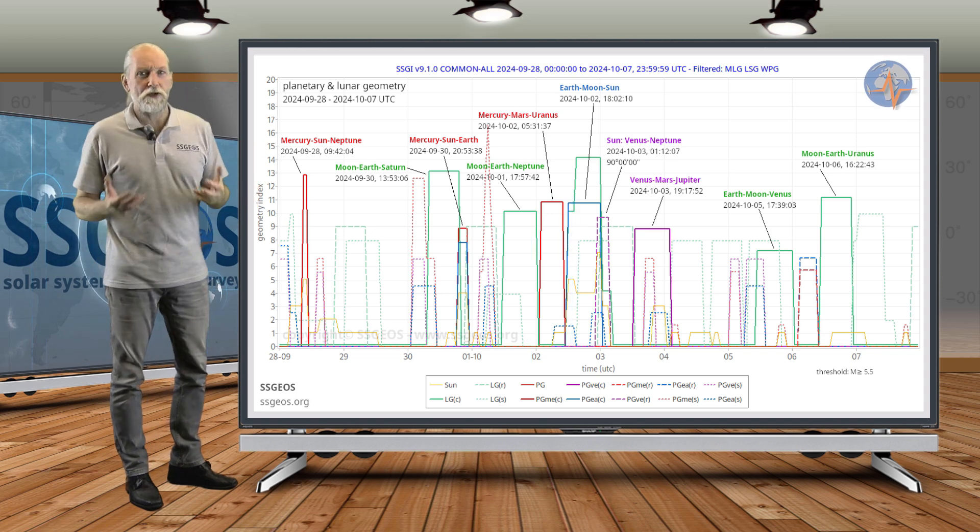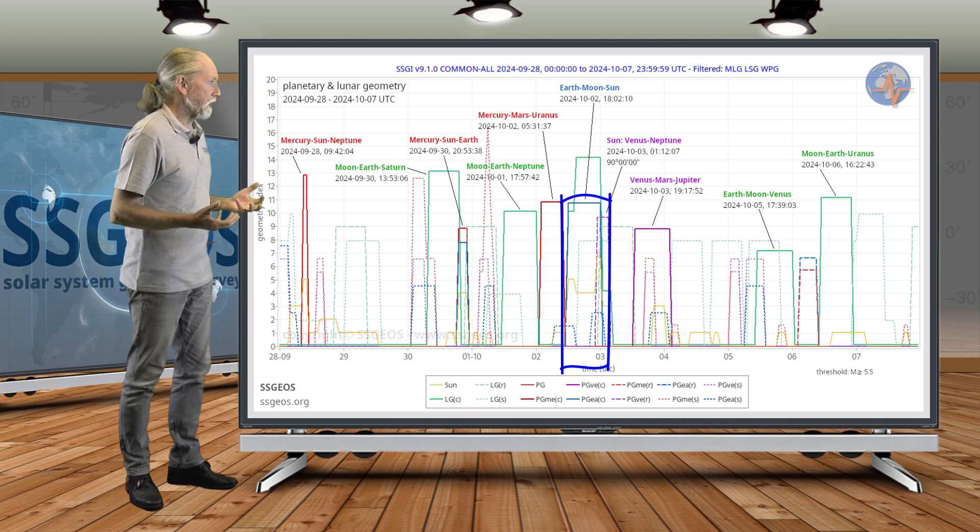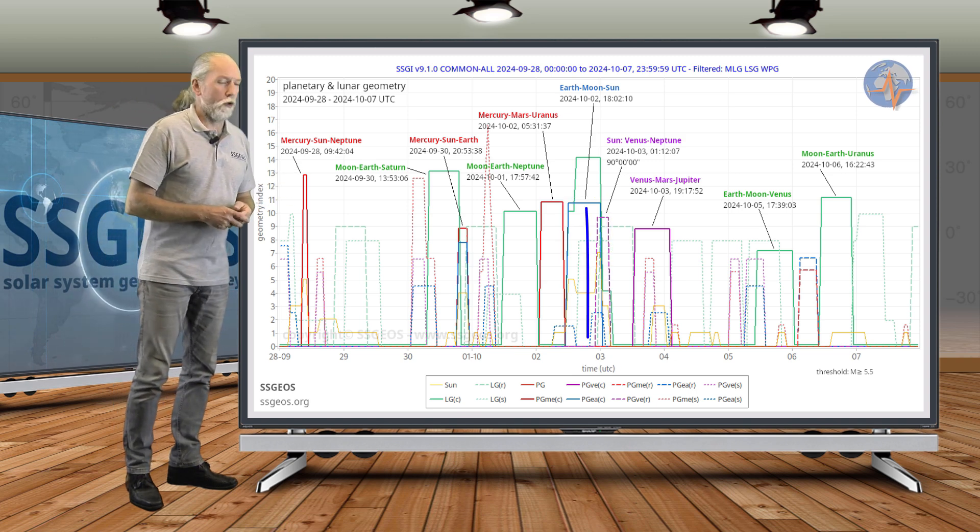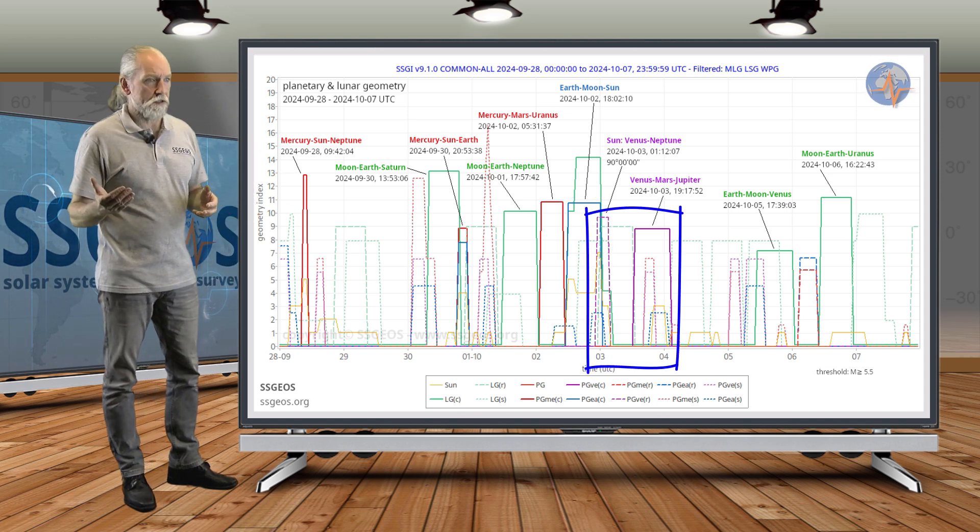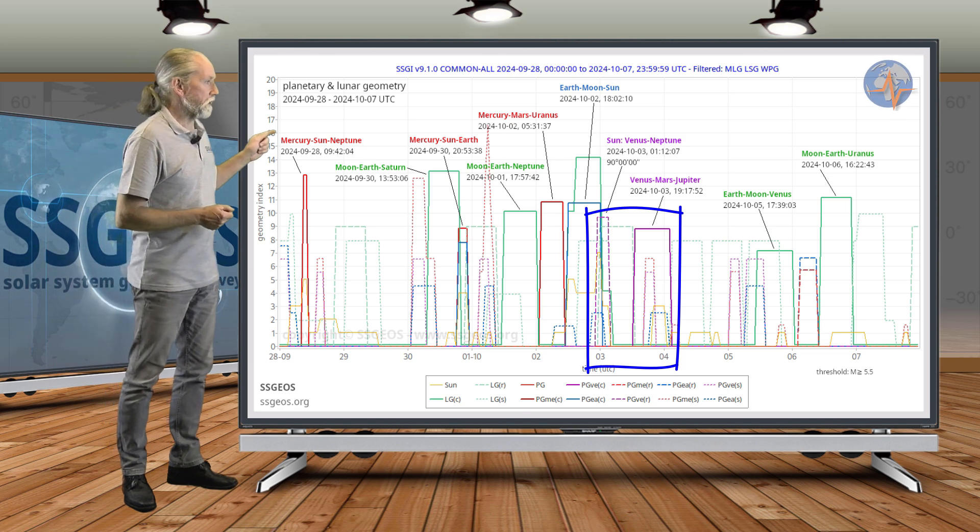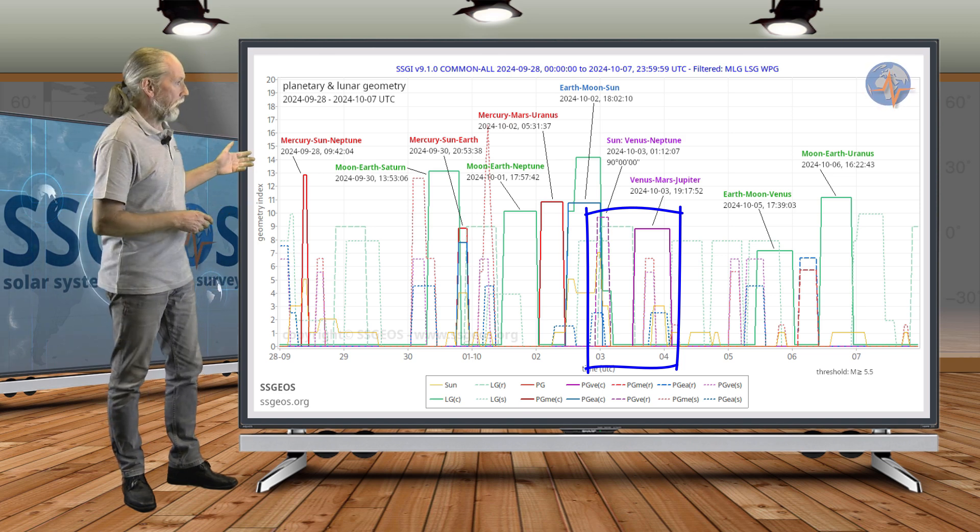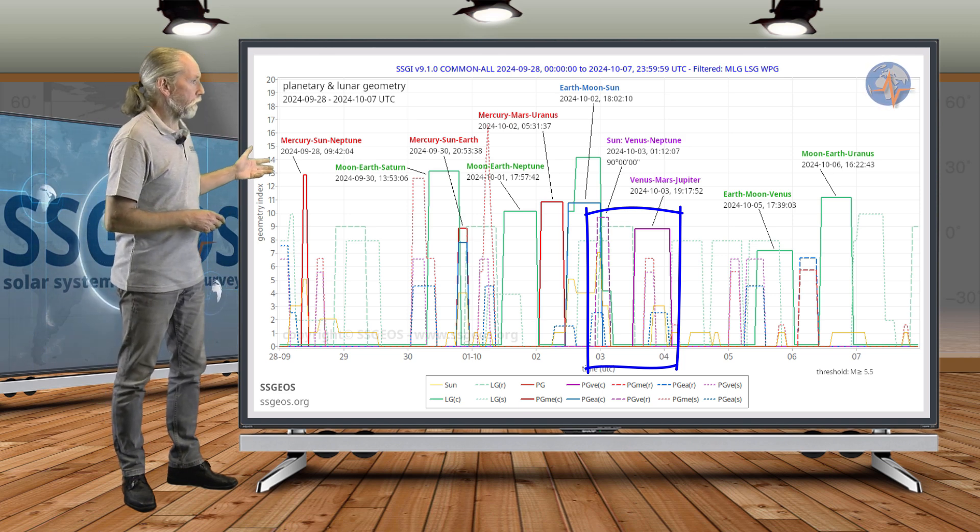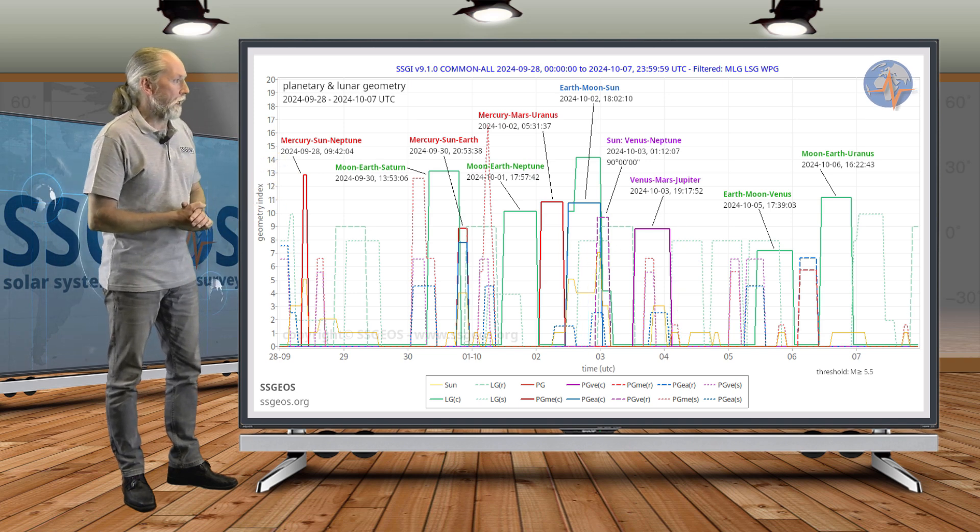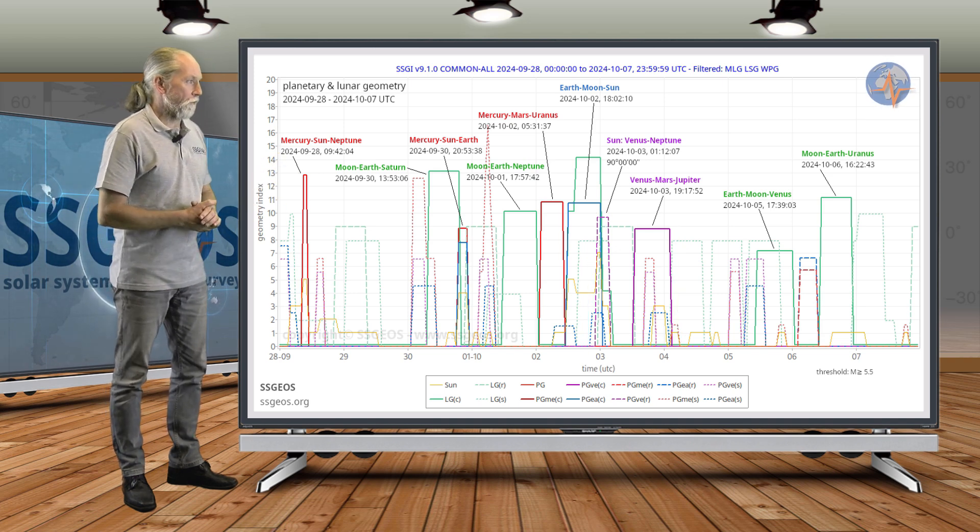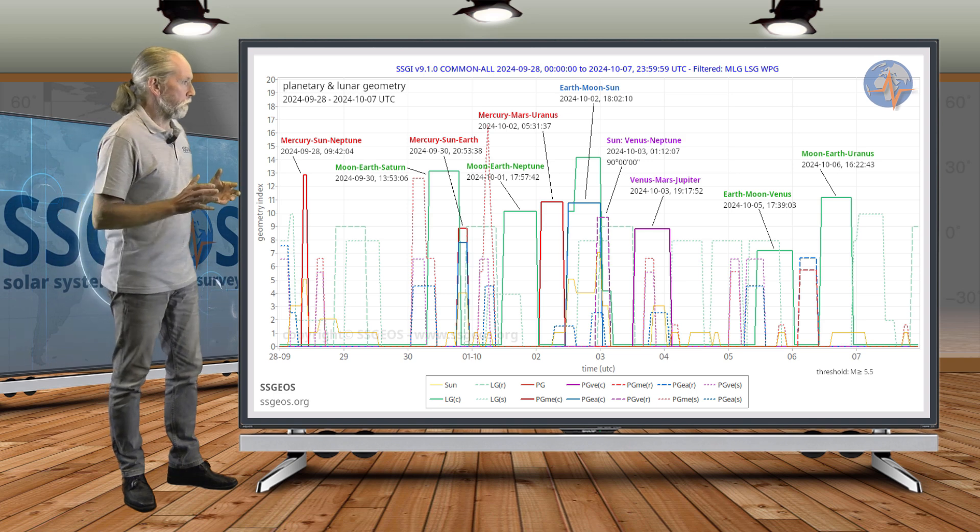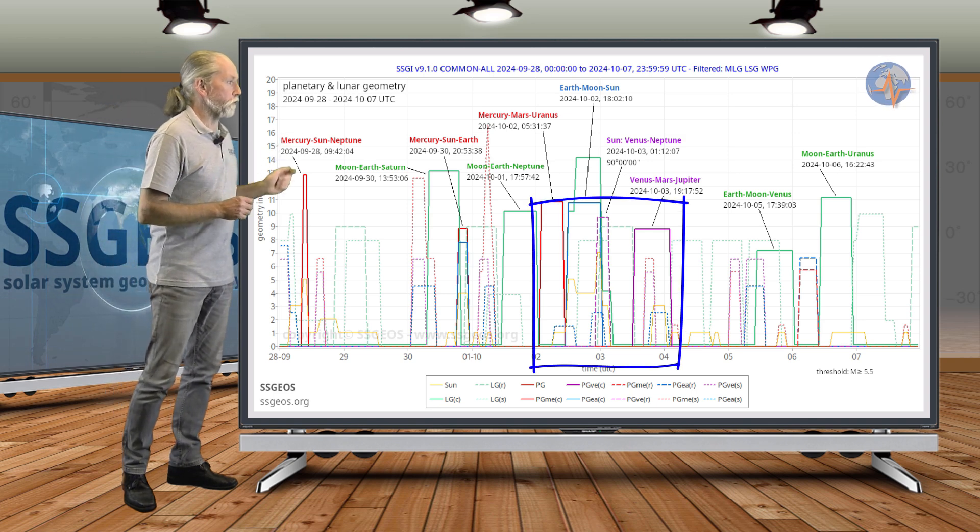That is next to the new moon on the 2nd and will be followed by some lunar planetary geometry: Venus—that's purple—Sun, Venus, Neptune in a right angle geometry, and Venus, Mars, Jupiter is more critical. That will be later on the 3rd. There is one and a half days between the Mercury, Mars, Uranus conjunction and the Venus, Mars, Jupiter conjunction.